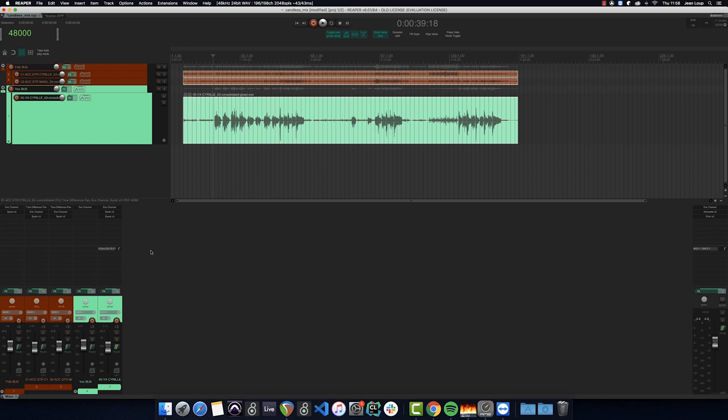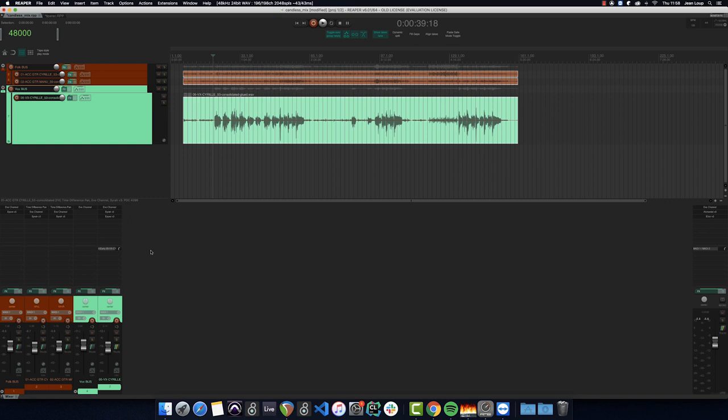So I'm going to show you a simple tip on how to create the sensation of width on a mono source by using the ERCAM verb. Here's a multi-track recording of a folk song. For this example I'll use the lead vocal.